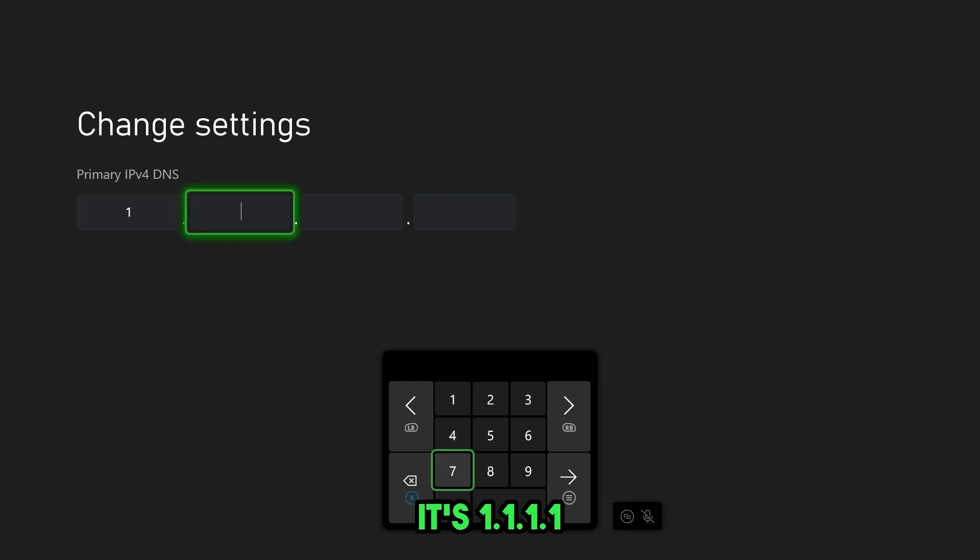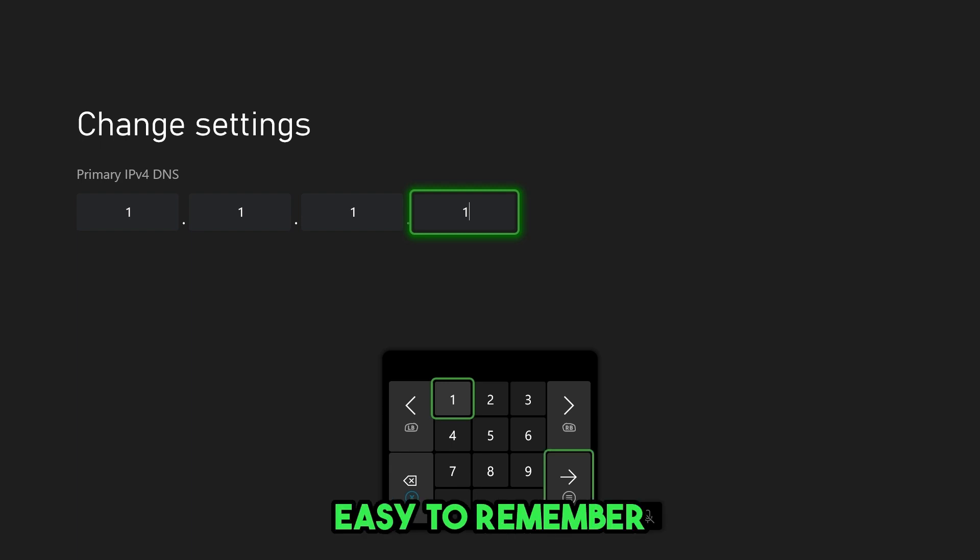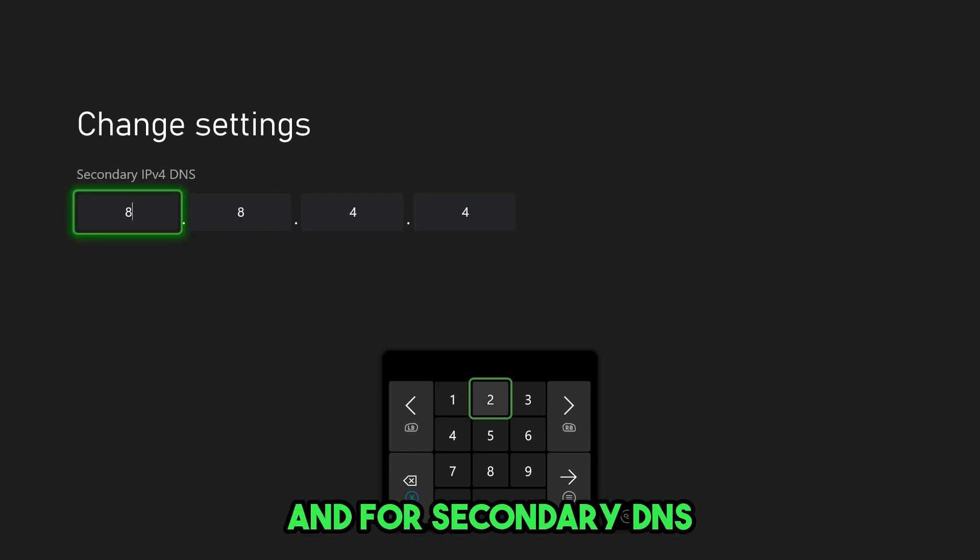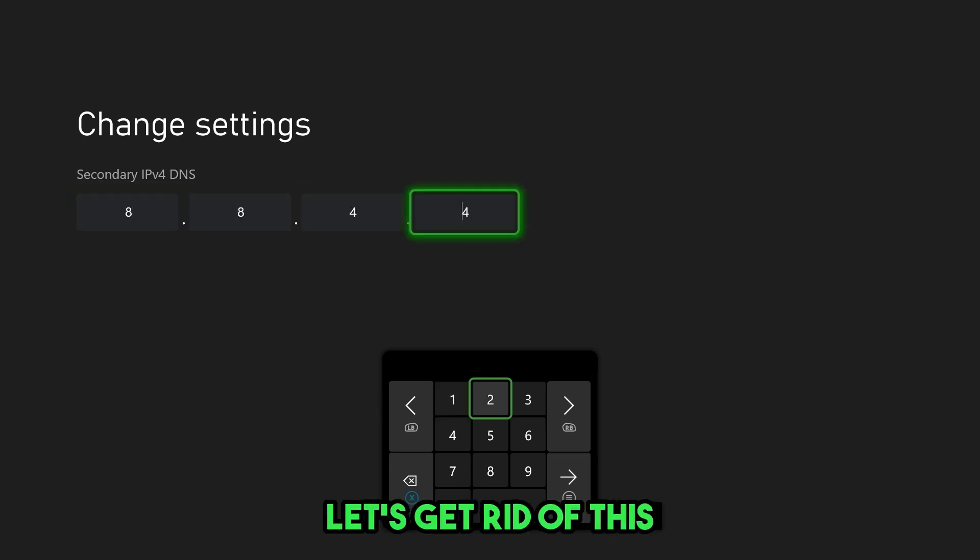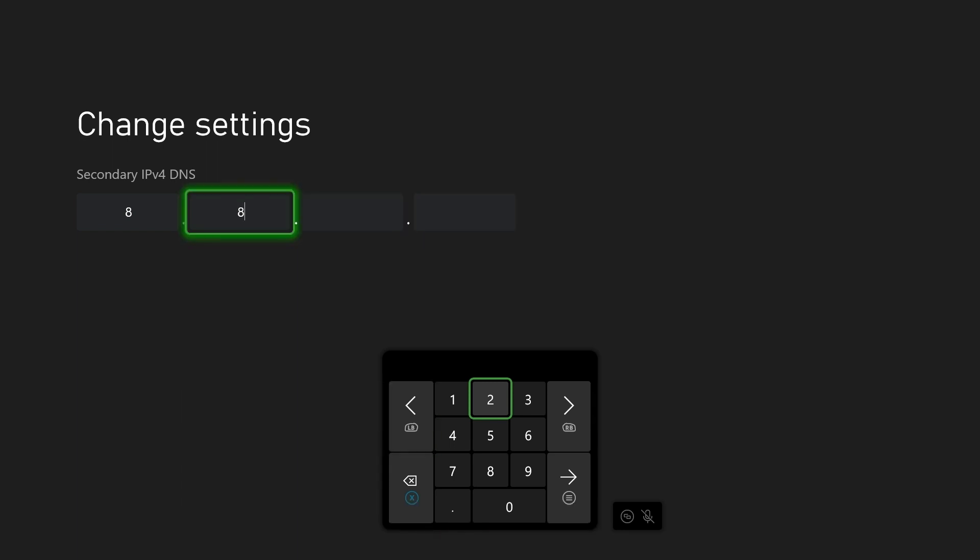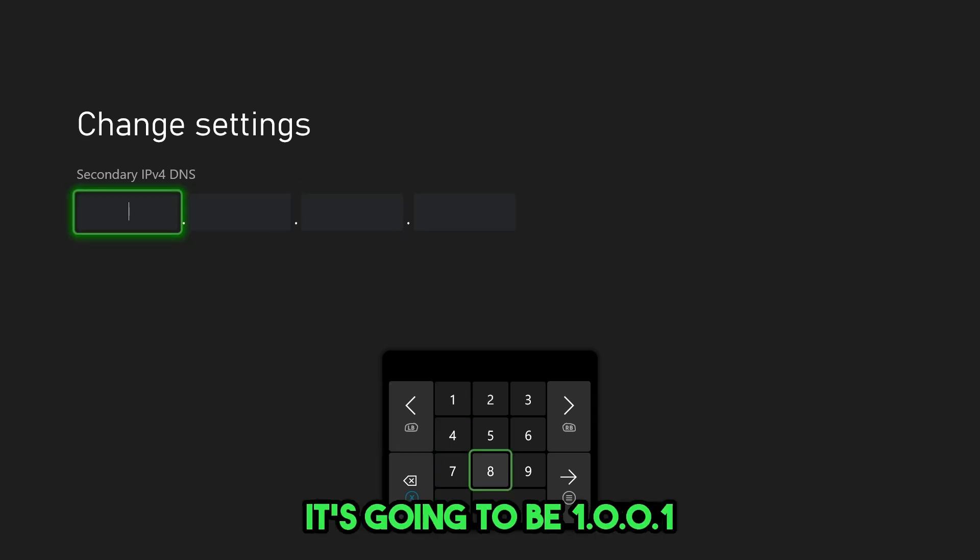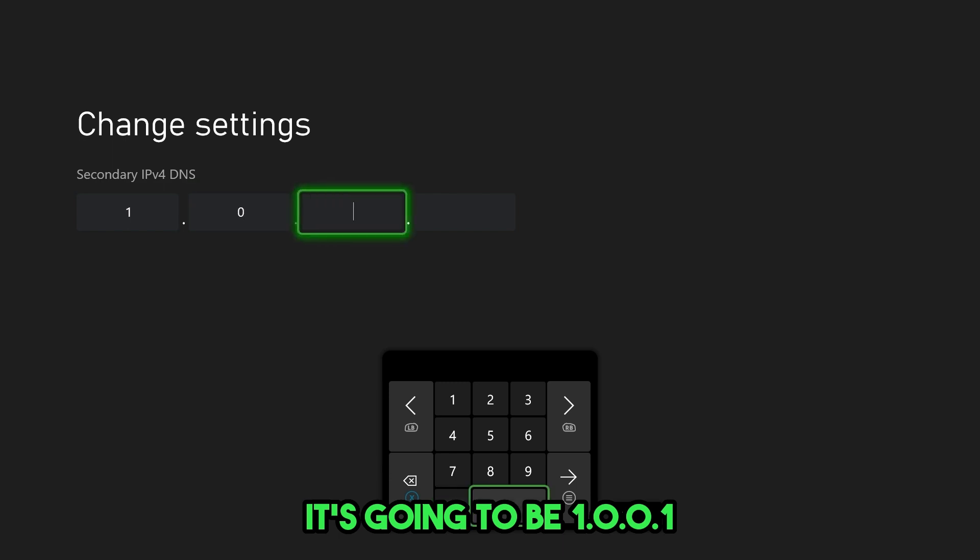And for Cloudflare, it's 1.1.1.1. Easy to remember. And for secondary DNS, let's get rid of this. There we go. And for secondary, it's going to be 1.0.0.1.